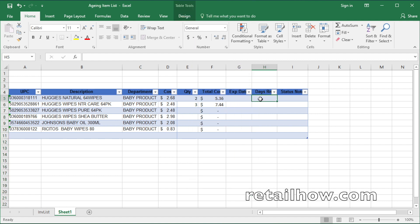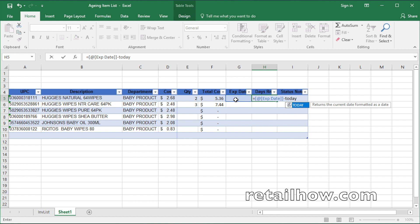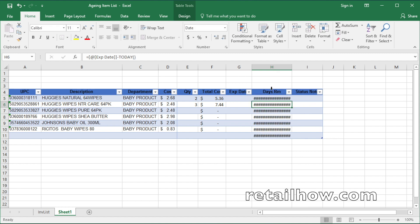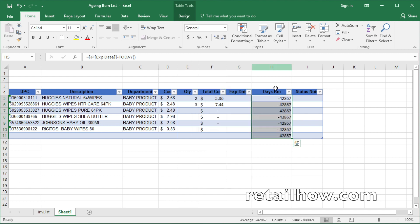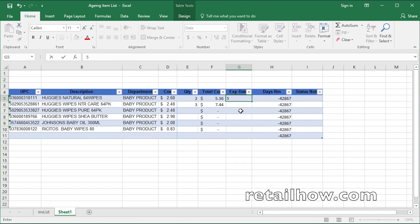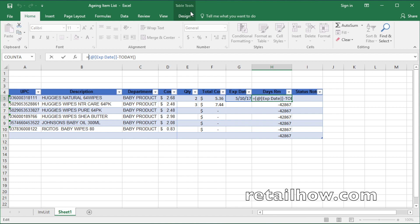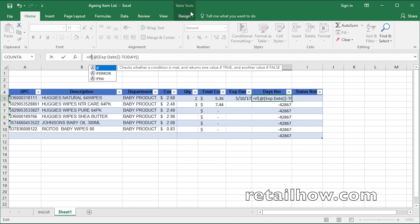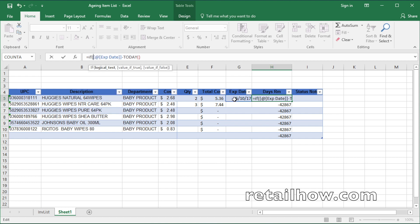In the column day remaining, the formula that will be used is equal to the expiry date minus today's date. Then you need to change the format to general. To get rid of the minus number showing in the list when there is no value in the expiry date column, you need to add the IF function.